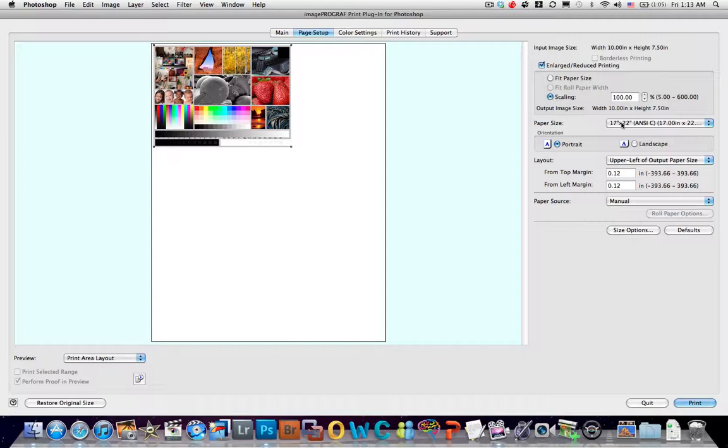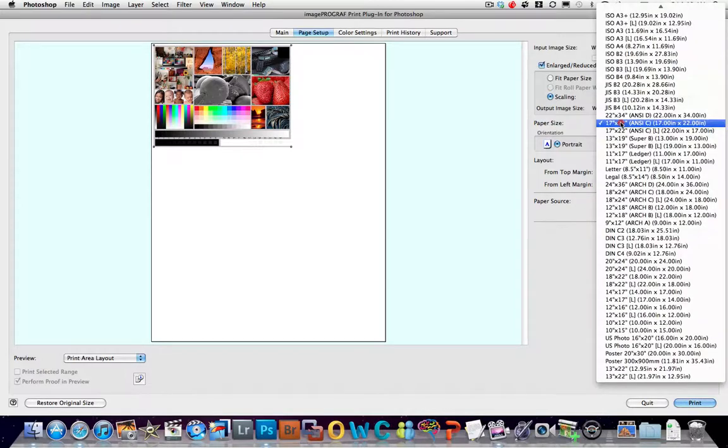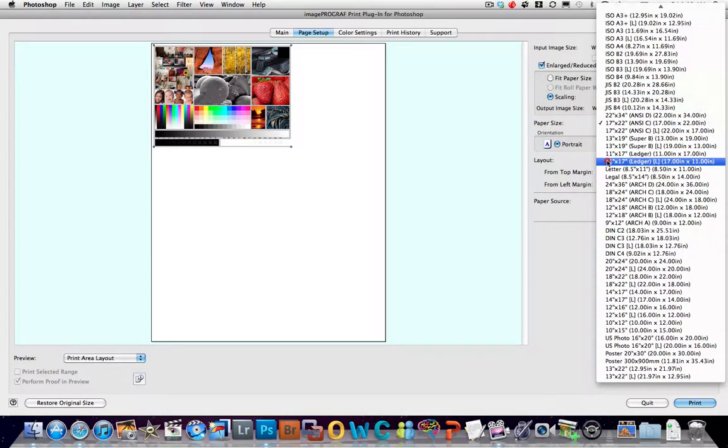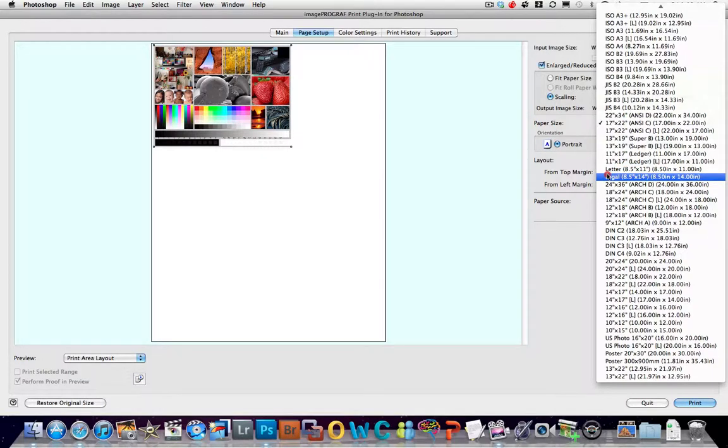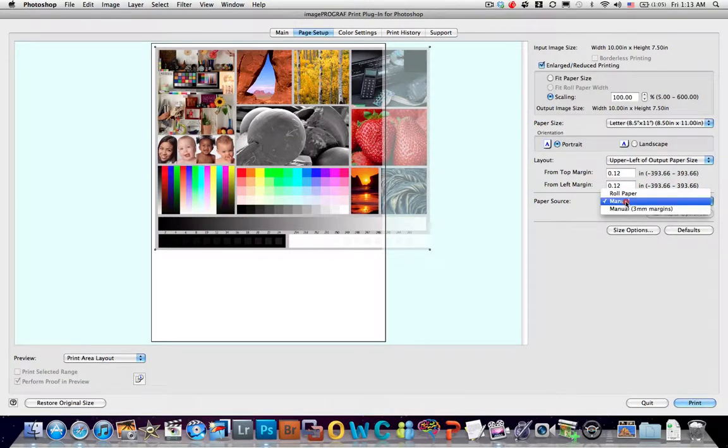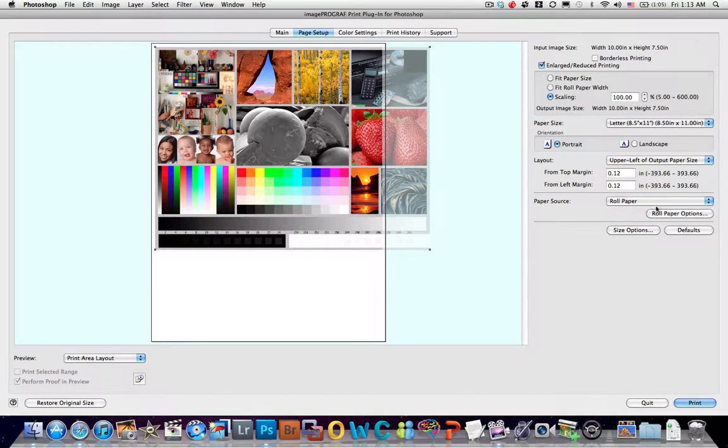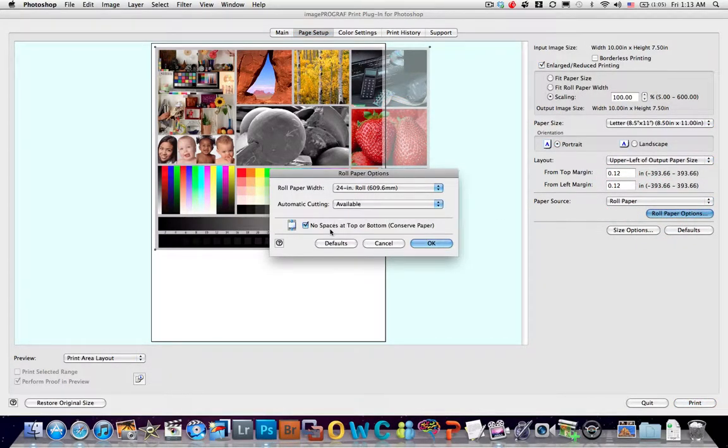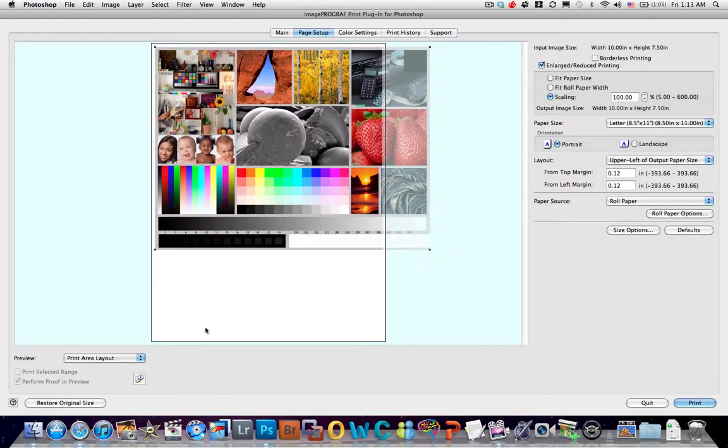Just on the PC, I'm not sure why I can't choose the print roll area here. And then for paper size I'm going to choose Letter, and I'm going to say Paper Source is Roll Paper, and for Roll Paper Options I'm going to say No Space at the top and bottom. And ask it to please cut it for me.